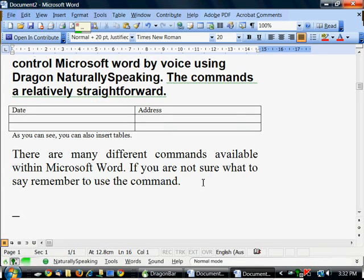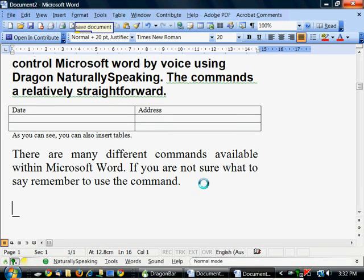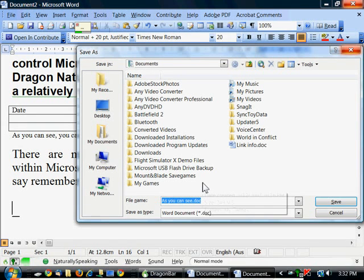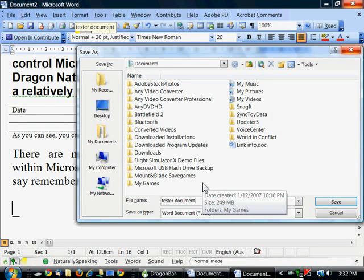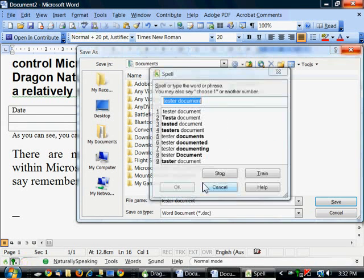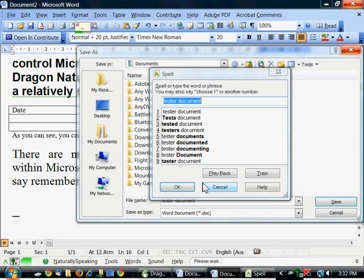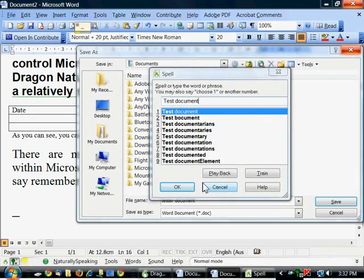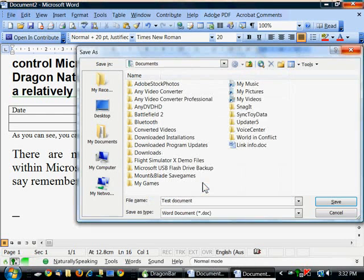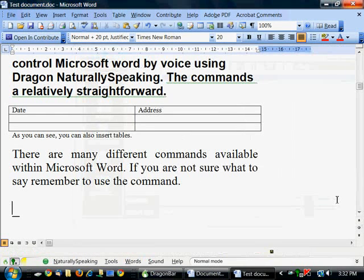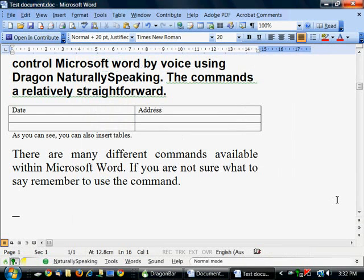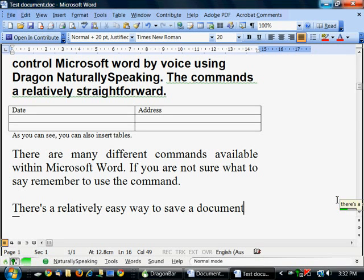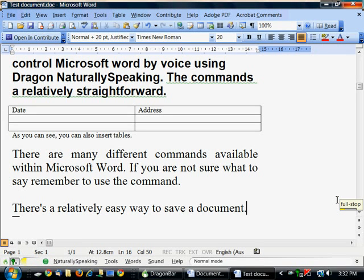Save document. Test document. Correct that. Captest space d-o-c-u-m-e-n-t. Choose one. Save. That's a relatively easy way to save a document. Full stop. New paragraph.